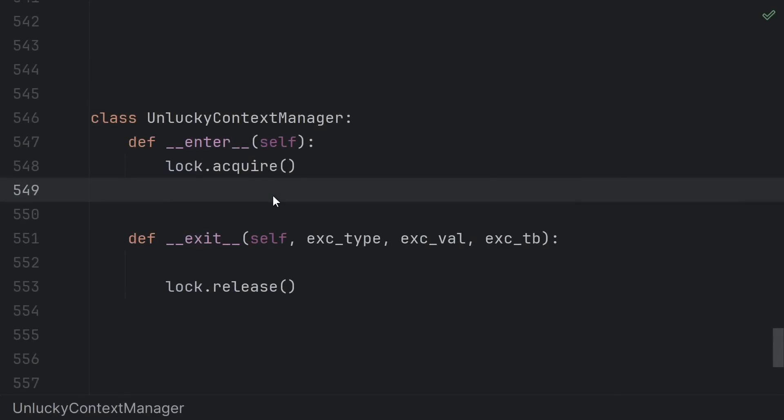But even if you're shutting Python down normally using sys.exit or hitting ctrl c to send a keyboard interrupt, it's still possible that your exit won't run properly if you just so happen to interrupt execution right here in the enter, after the lock is acquired but before the enter returns.